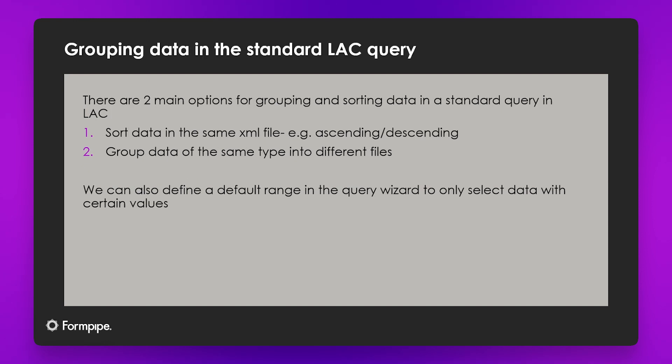To begin with, we're going to look at the two main options that we have within the LaserNet query, and that is sorting the data, for example by ascending or descending, and then grouping the data, so splitting it out into different files based on some criteria that we've defined. Then we can also define a default range, so say only show me data which matches a certain piece of criteria and don't bother showing me anything else. So that's what we're going to be looking at today.